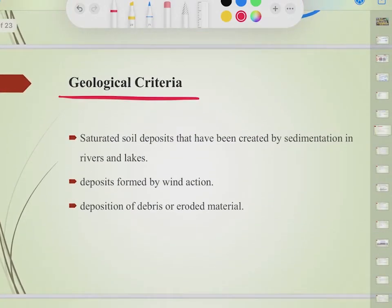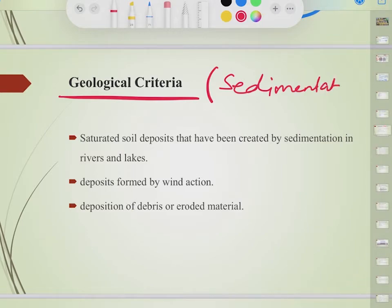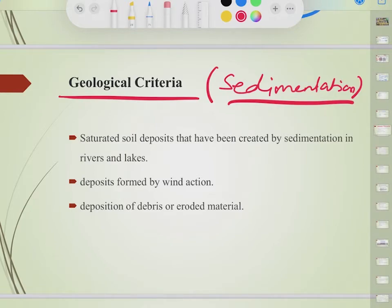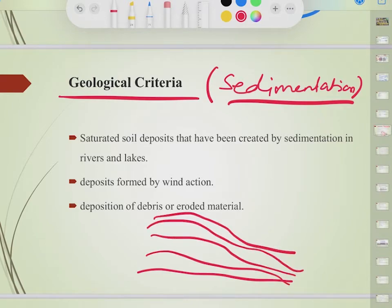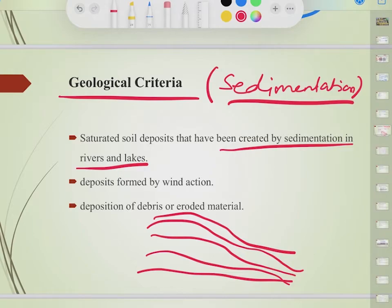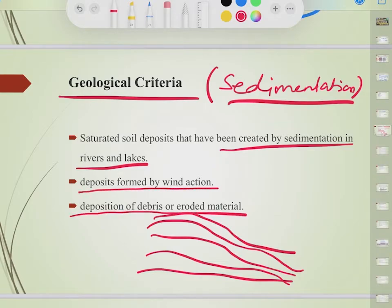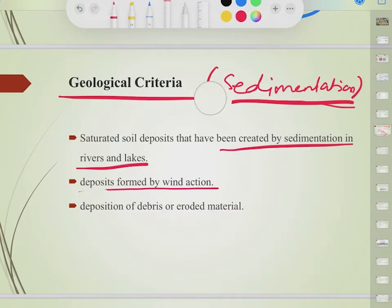Geological criteria: this relates to how the soil was formed. Saturated soil deposits created by sedimentation processes in rivers and lakes are susceptible to soil liquefaction, because sedimentation creates layers, and we don't know which layer can be liquefied easily — these layers are also susceptible to floating over one another. Similarly, deposition by wind action, debris, or soil erosion also creates susceptible formations. If the geological formation of the soil is due to sedimentation, it is again susceptible to soil liquefaction.